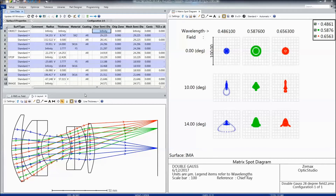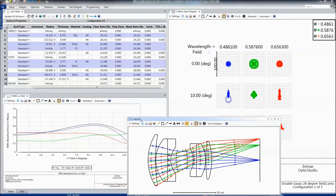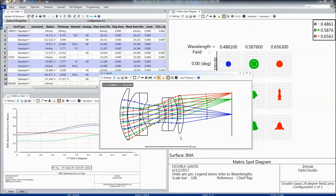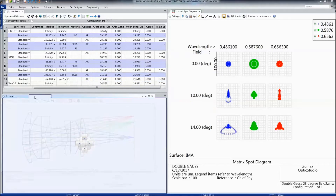This is the OpticStudio user interface. We have a very customizable user interface which can be broken up with docked windows or with floating windows, as shown here. Floating windows always appear in front of the docked windows.